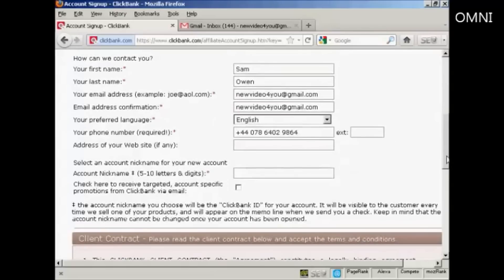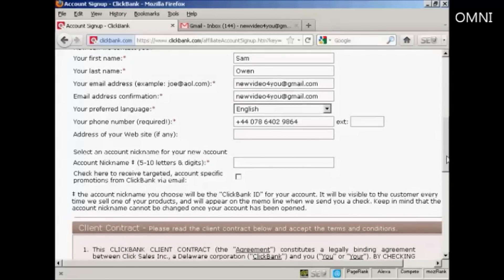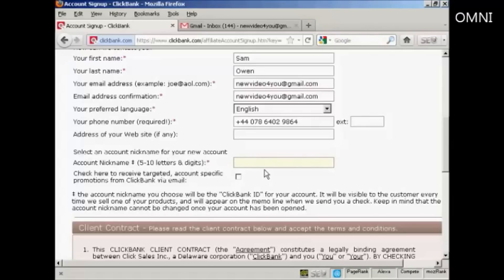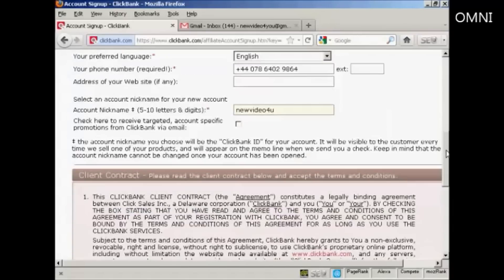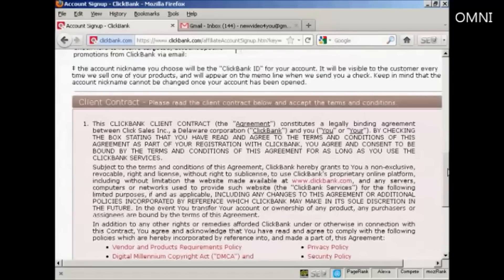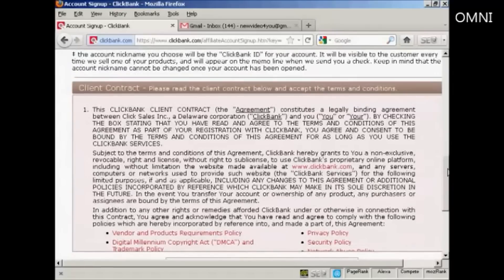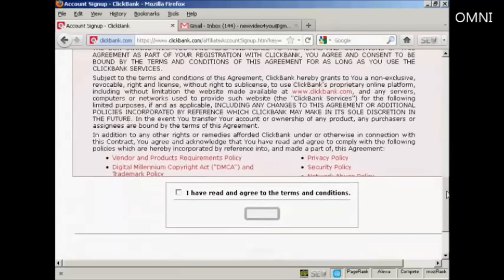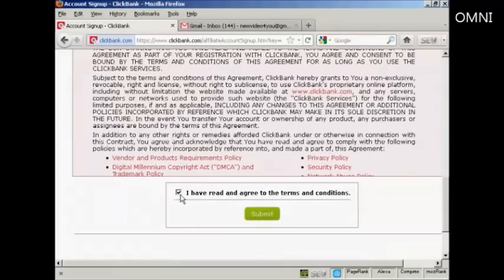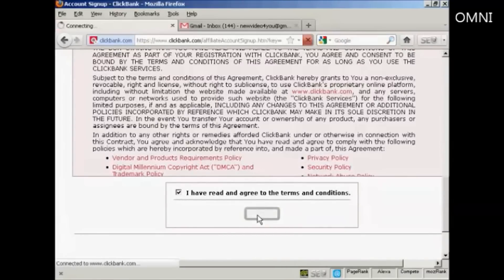And then you need to select an account nickname. And as it says here, it should be five to ten letters and digits. So I'm going to call this new video for you. I don't want to receive any emails and promotions, so scroll down a bit here. You then have to agree to the terms and conditions. And when you've read that, click on the little checkbox and click on Submit.